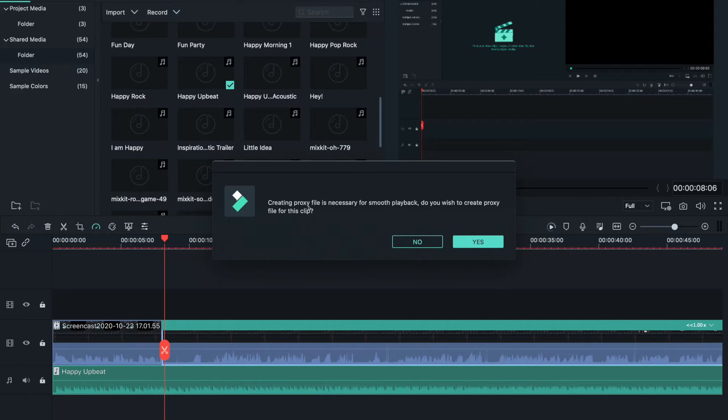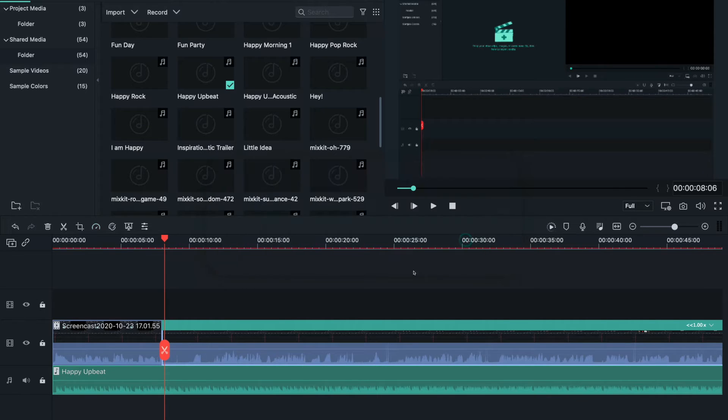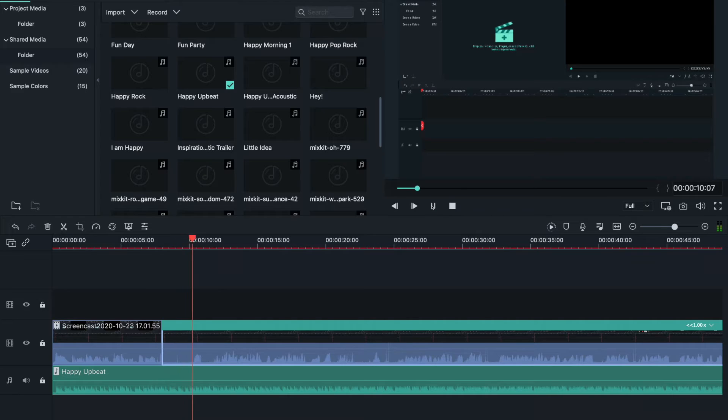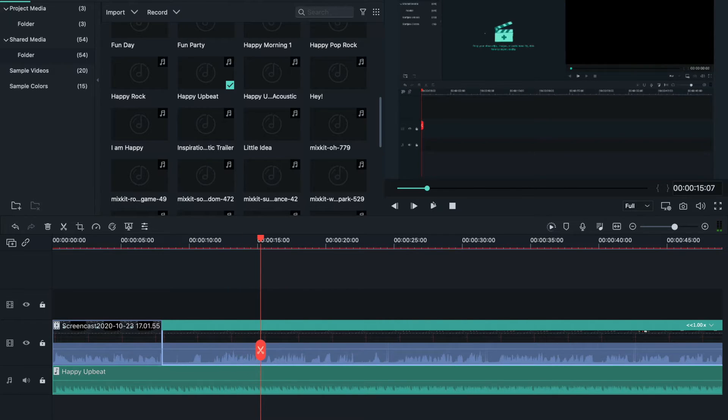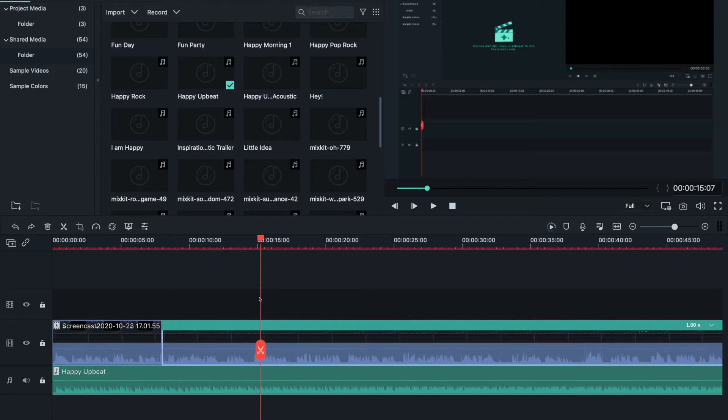It will ask you to create a proxy file for smooth playback and you choose yes, or else it can't work. That's good. I guess I sound like an alien with the reverse, so I'll put it the right side.